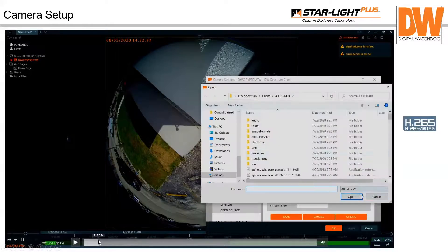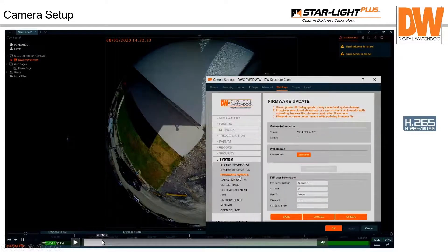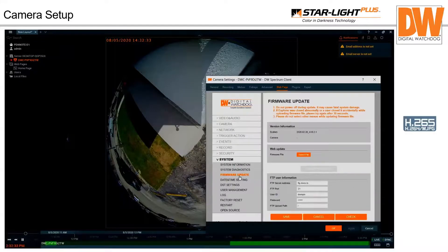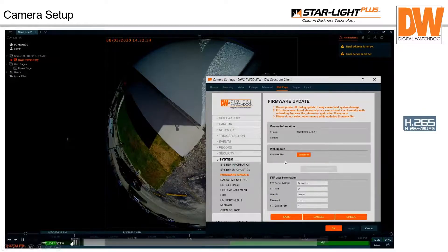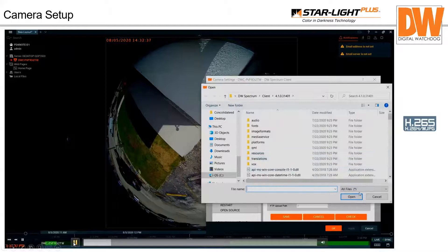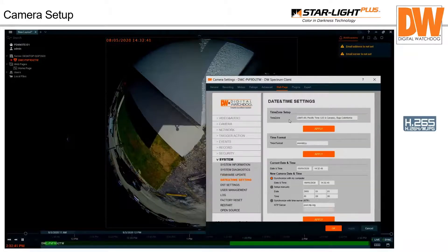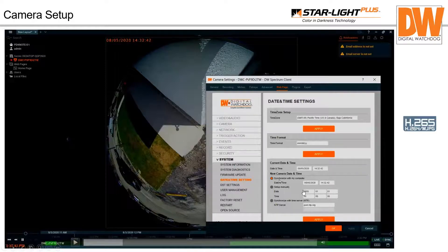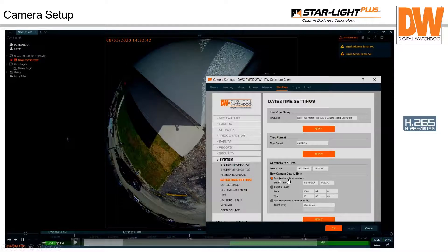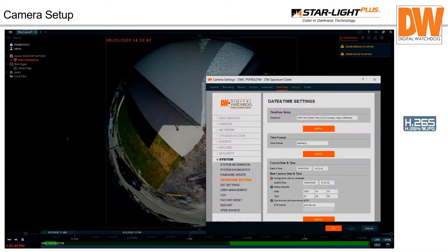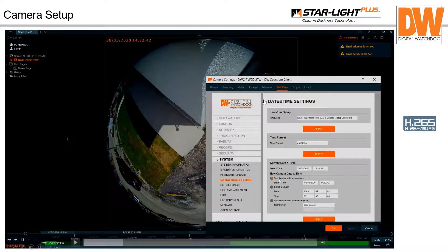You can do a firmware update from the camera's web page or from the IP Finder software — load the firmware file and it'll update each camera. Always nag about time: make sure the time and time zone are correct in the camera, whether syncing to the local server — your Bolt, Cube, PRAC, or ERAC — and ensure the correct time zone is set.